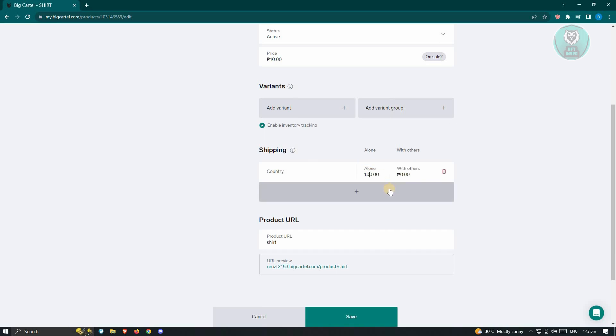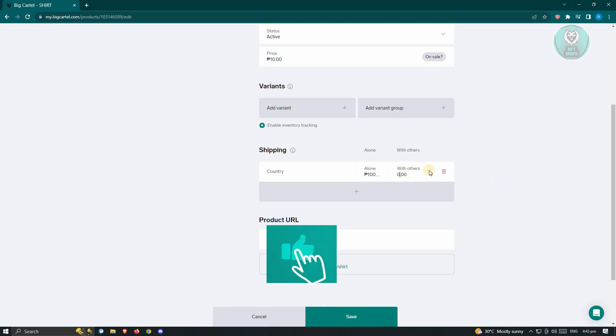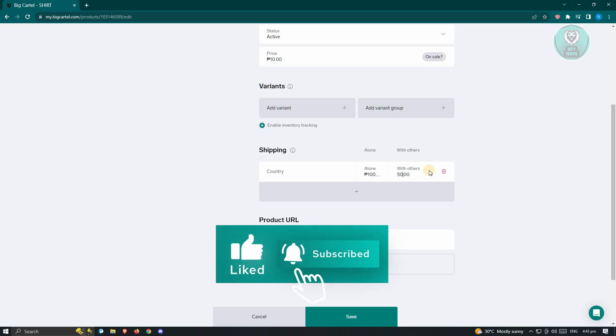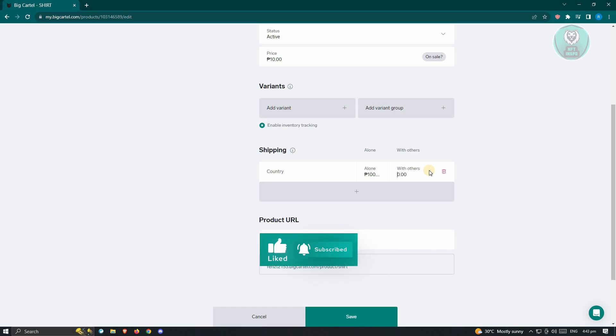Like for example, I'll be setting this to 100 pesos. But if you buy this with another item, you could maybe make a discount on the shipping or make the shipping a lot more since they'll be buying more.